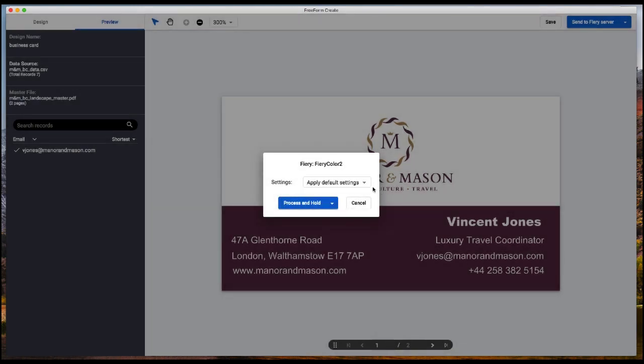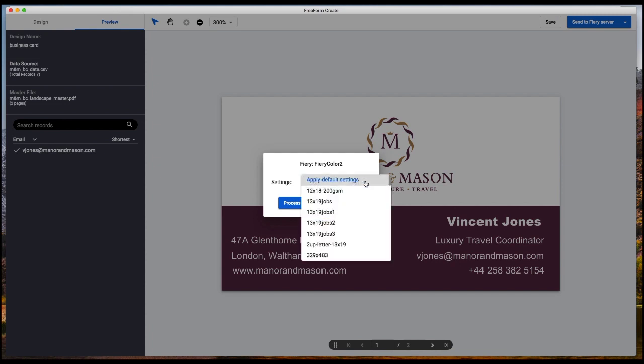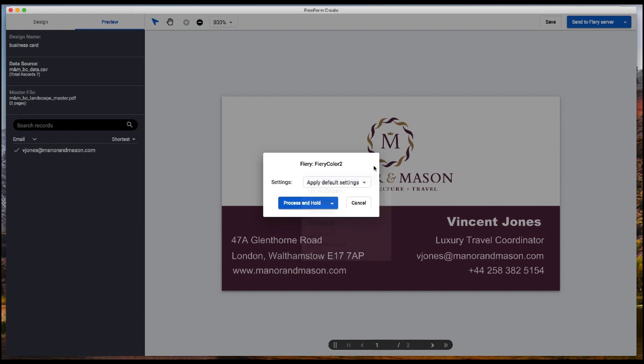Here you've got a couple options. If you have a server preset available that fits your job, it will show here. You can pick this so you don't have to do any manual settings once the job gets to command workstation. Or you can apply default settings and it will go to the held queue in command workstation.